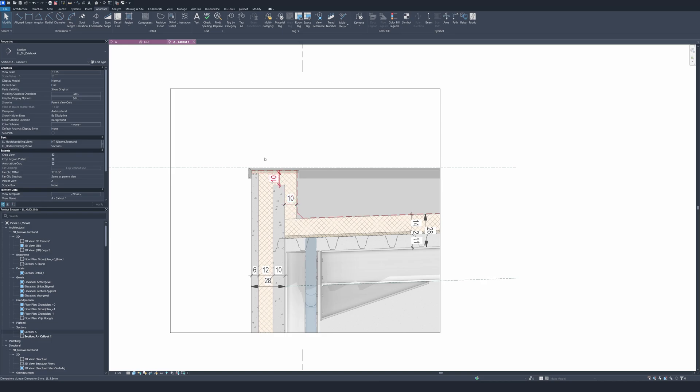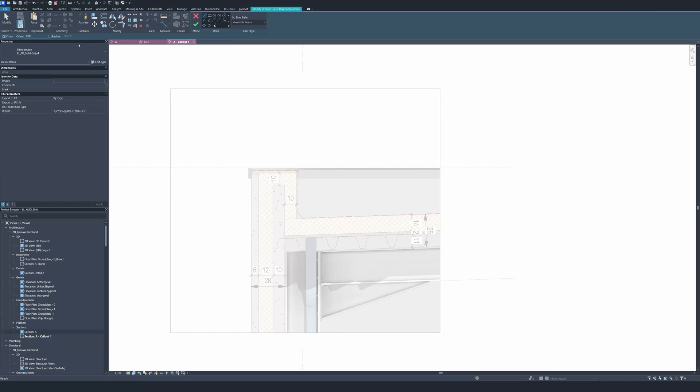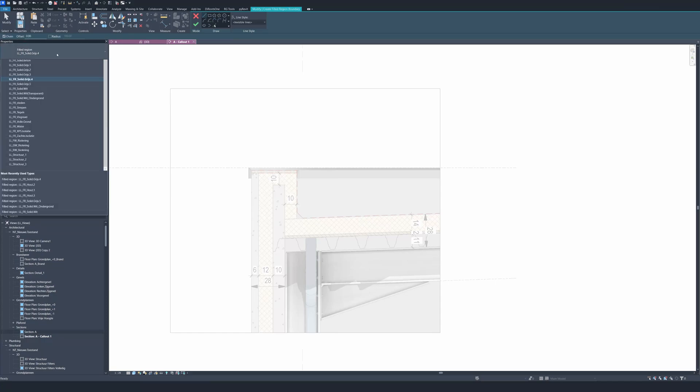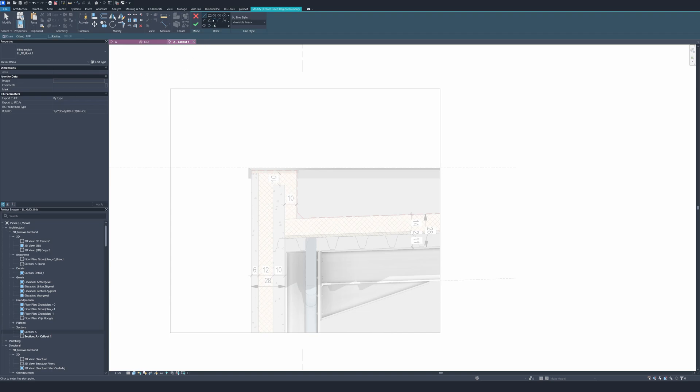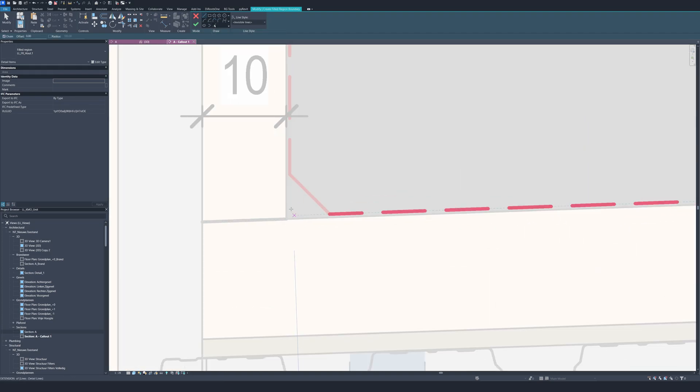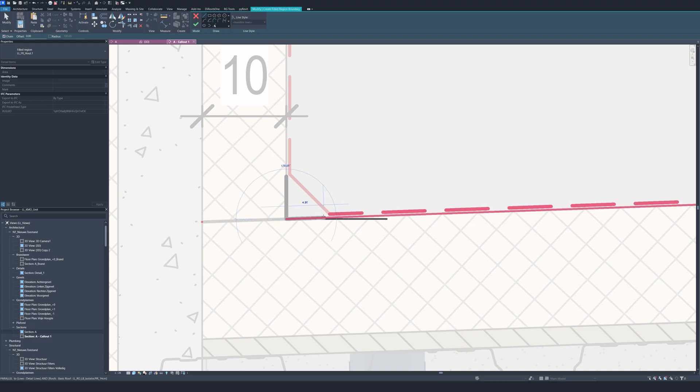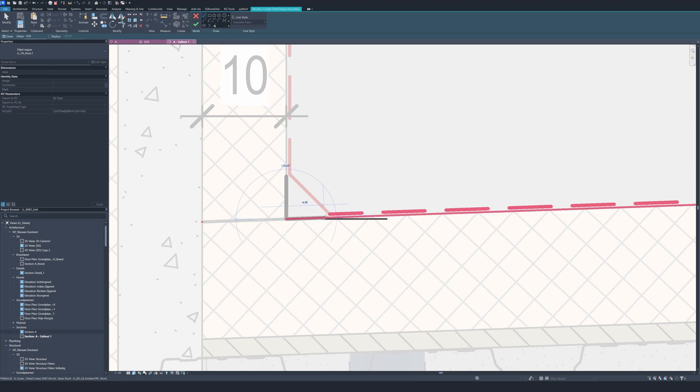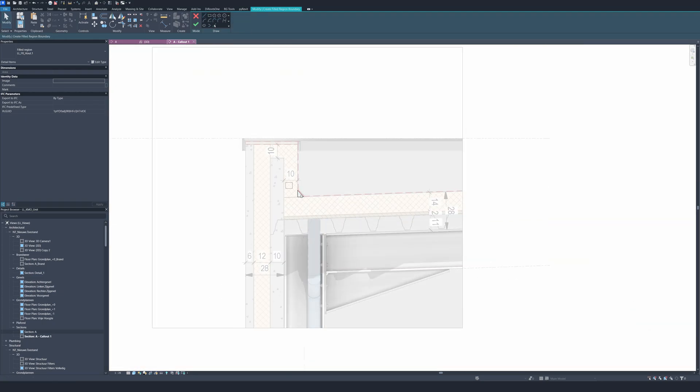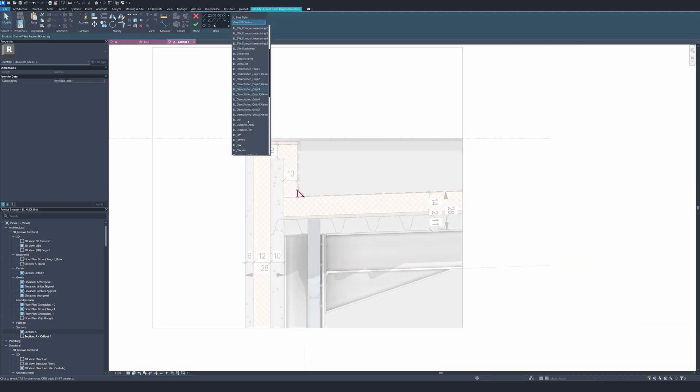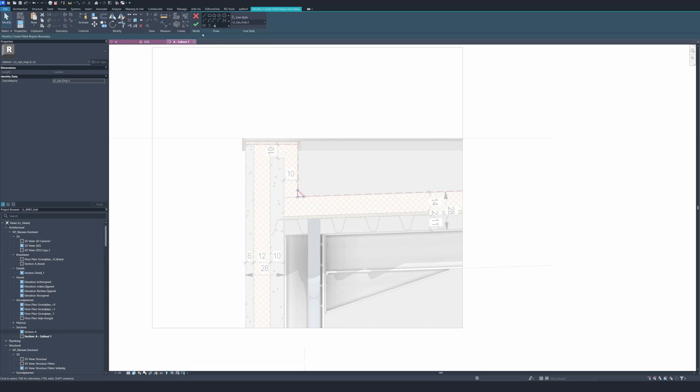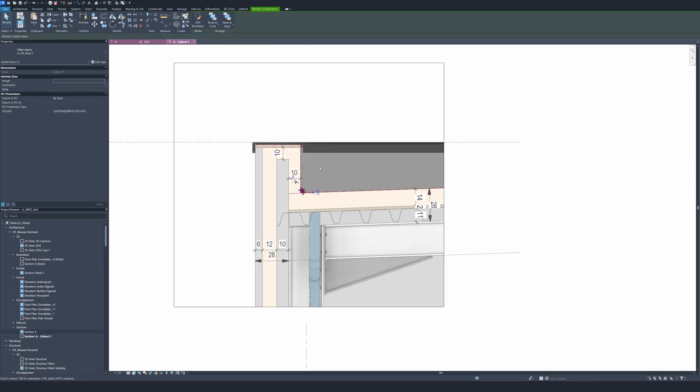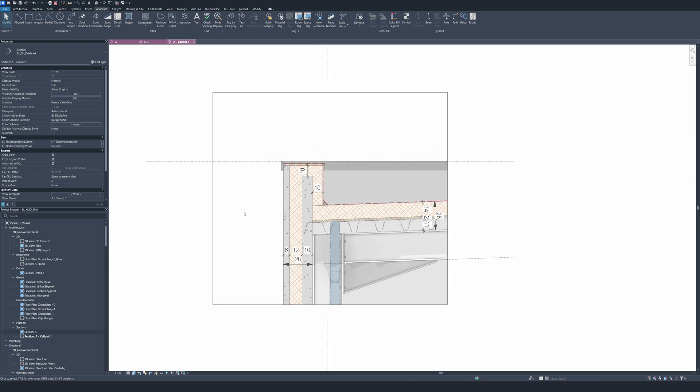Now we are going to draw right here a triangle so we don't have a 90 degree corner, else it will be hard to place the EPDM or roofing on it. We're going to go to the annotation tab and then filled region. We're going to search for wood and I think wood one will be good. Then we're going to draw a rectangle like you see here. I'm going to change it not to invisible lines but to gray tree. This looks already fine.